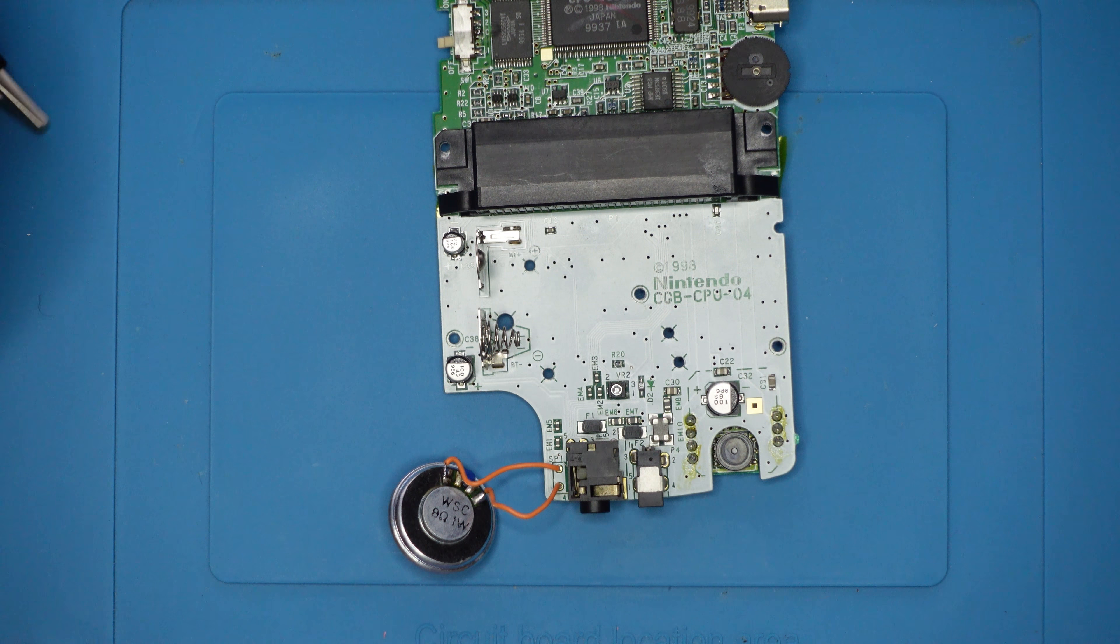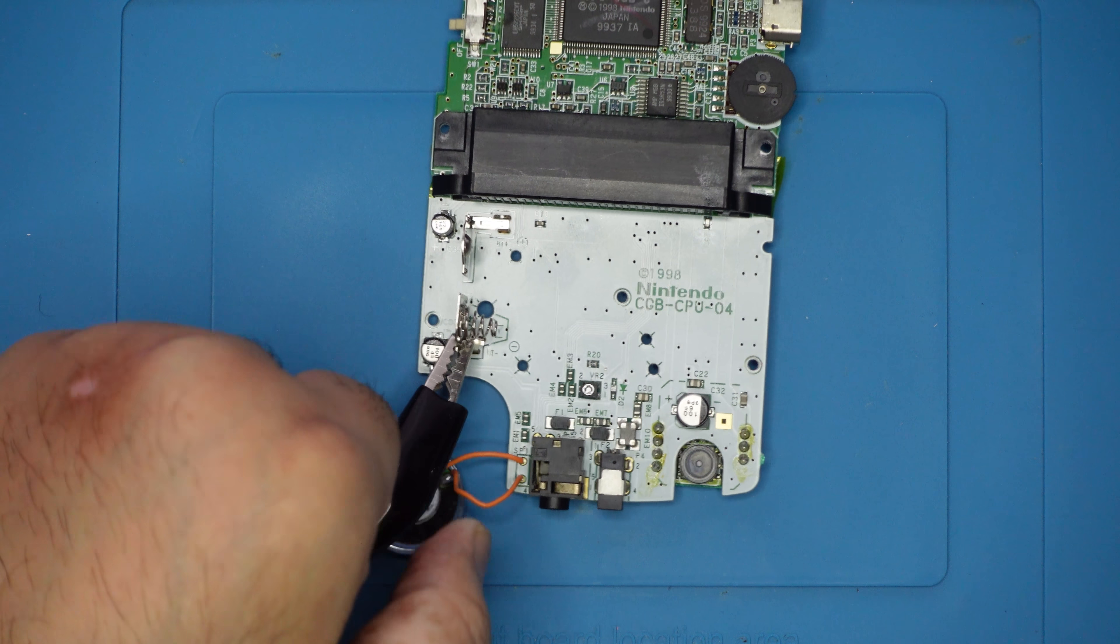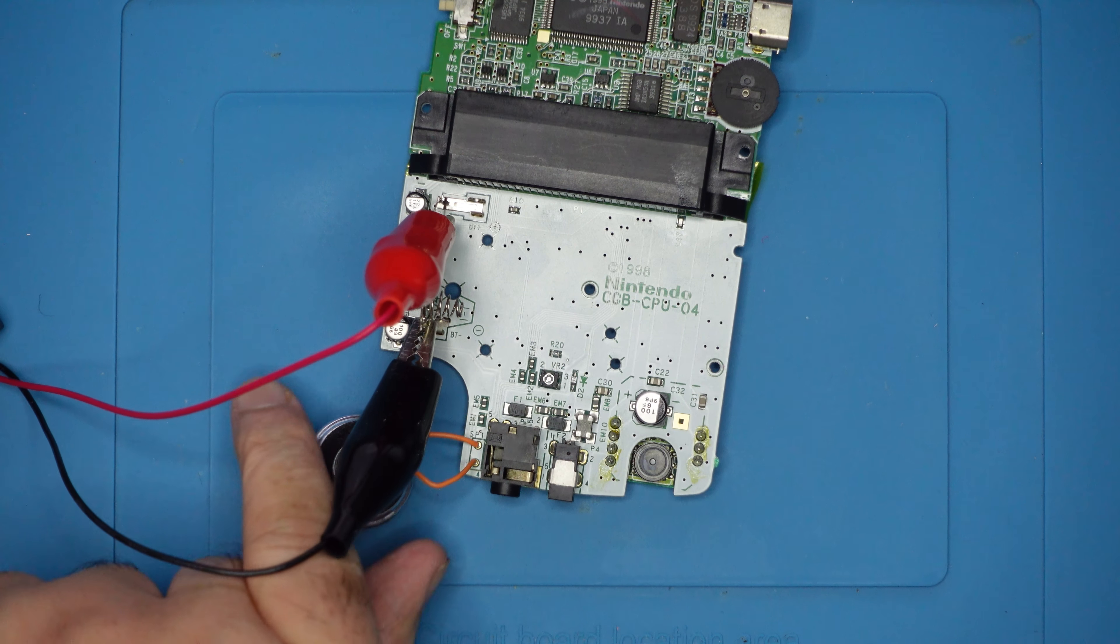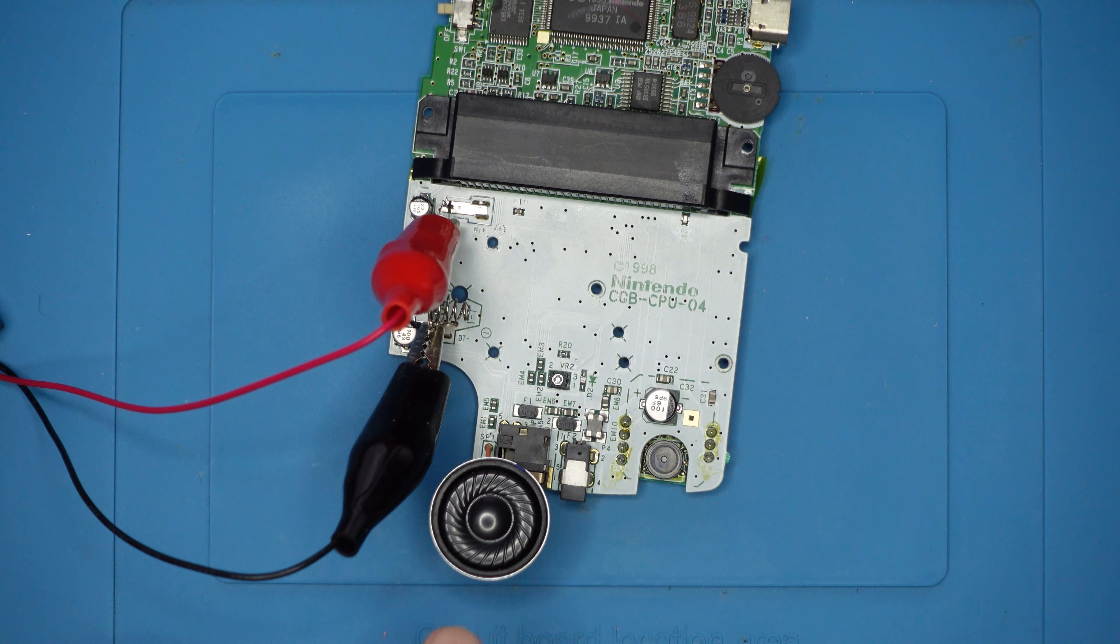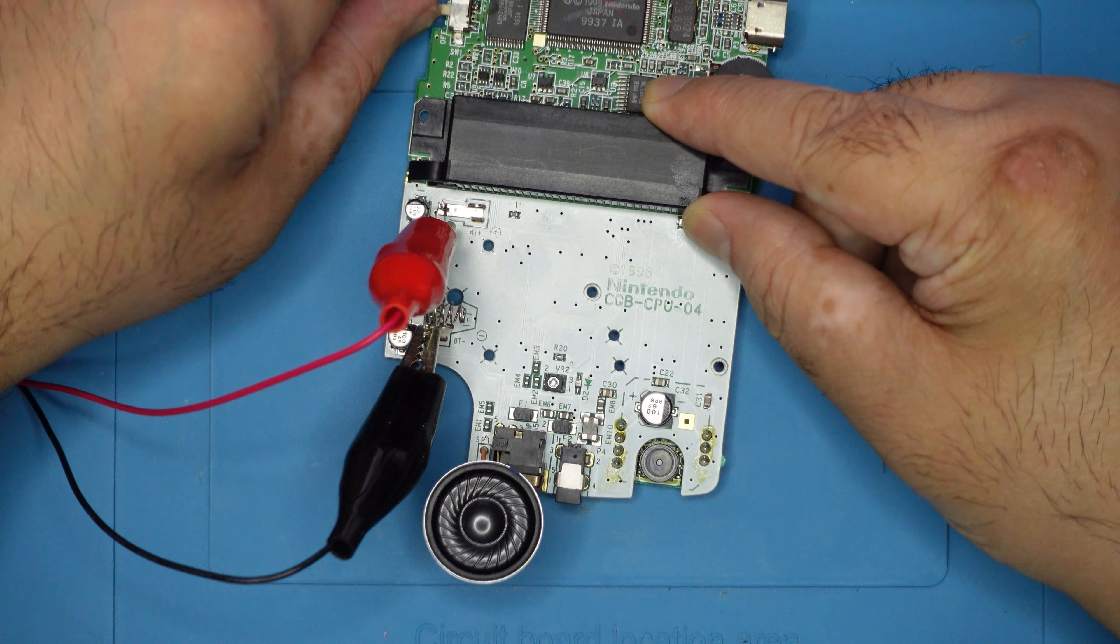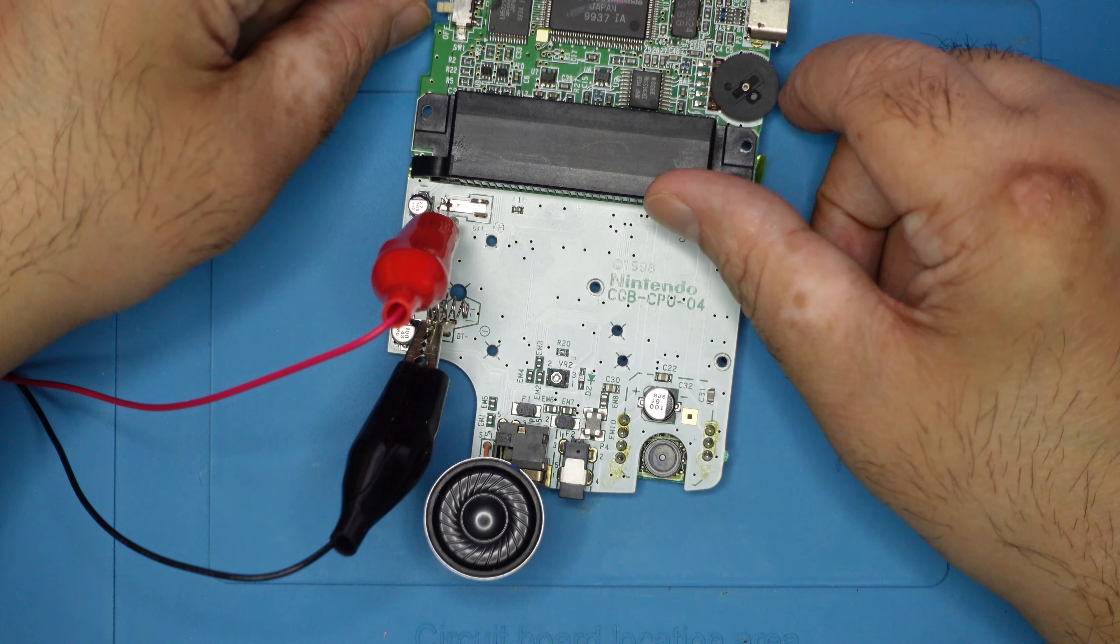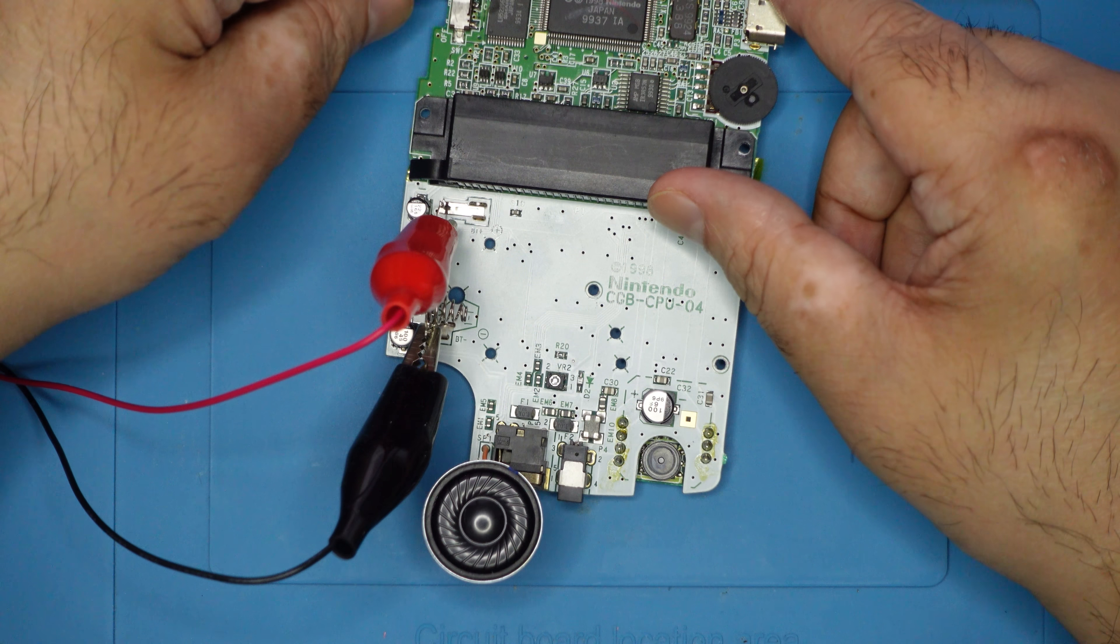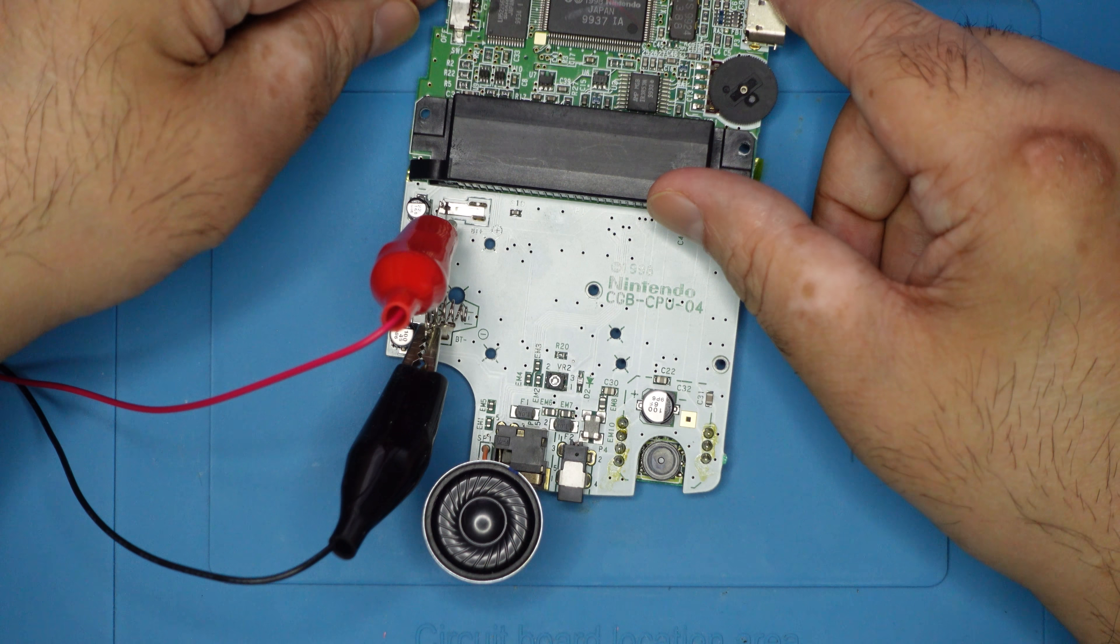So before I begin, let's do a test beforehand so that we can see any difference after doing the repair. Point the speaker up and when we've done the repair, I'm also going to do it in the same way. And we're just listening for the intro jingle from Nintendo. So this is our full volume with the maximum volume. Okay, so this is our control. We will compare after I've changed the capacitors.